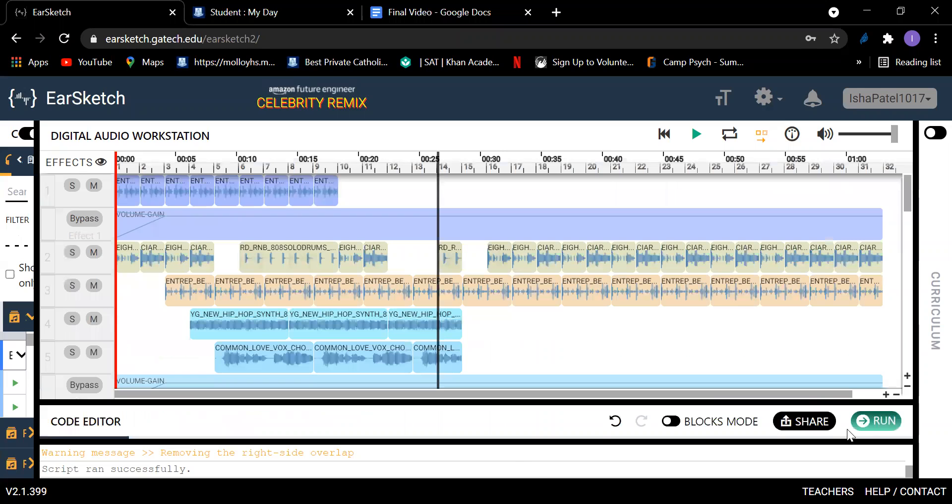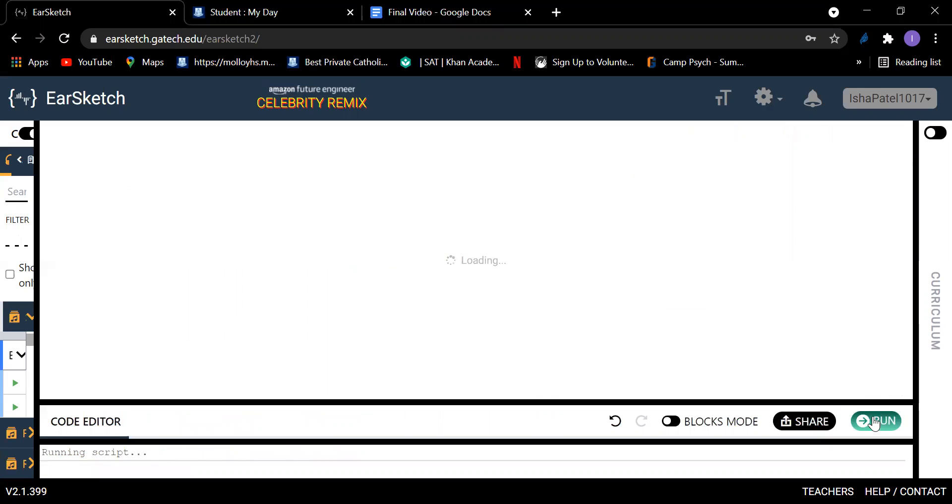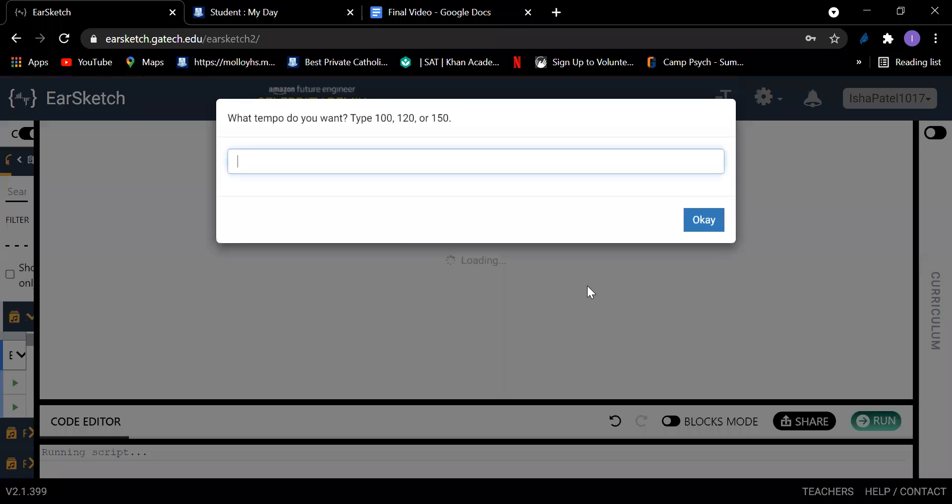So I guess I'll run my code now. So like I said, the code will ask you which tempo you want to play. I'll put 120 because I think that's the best tempo.